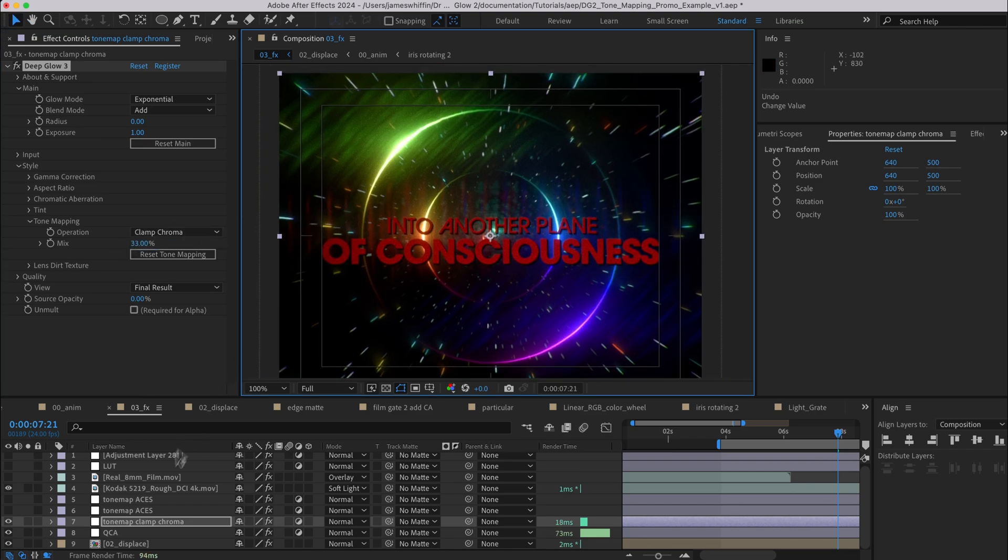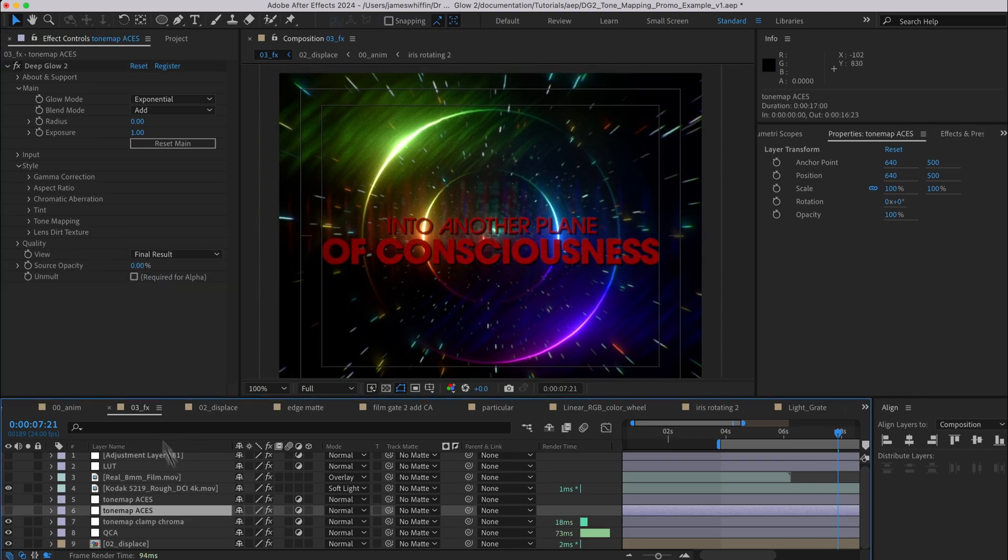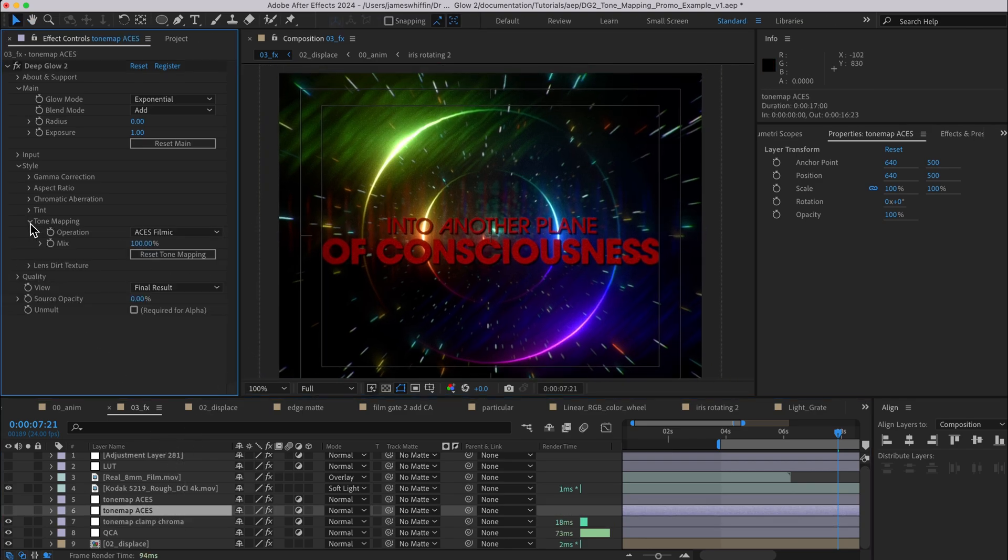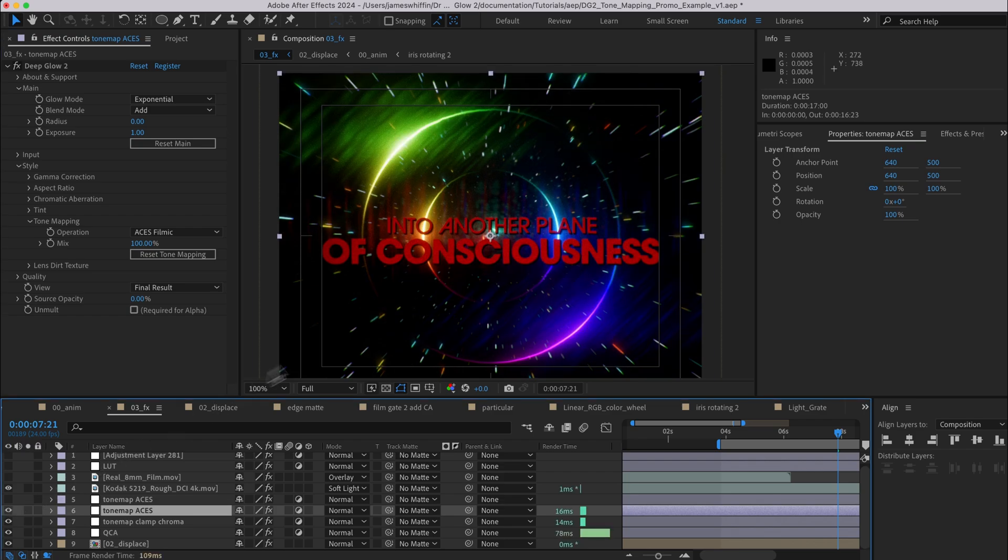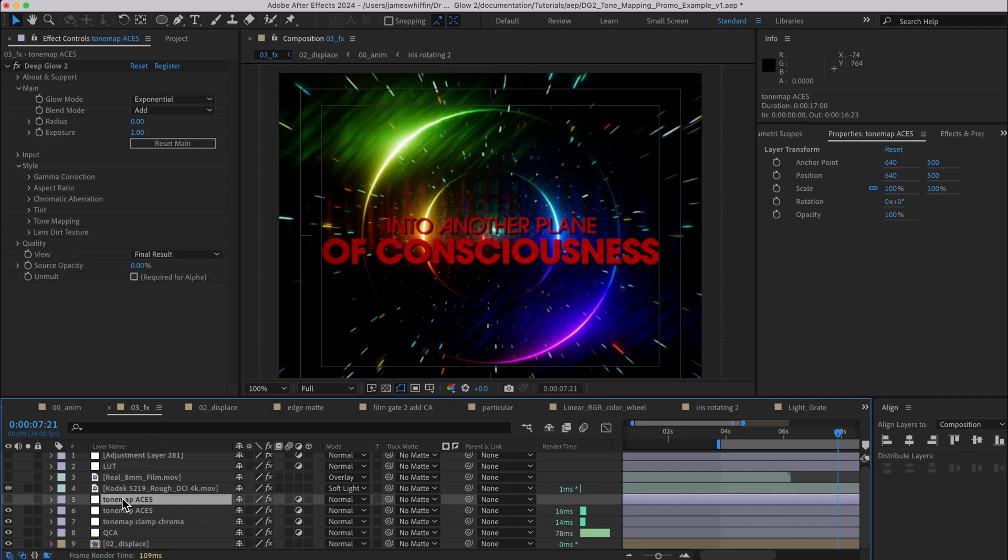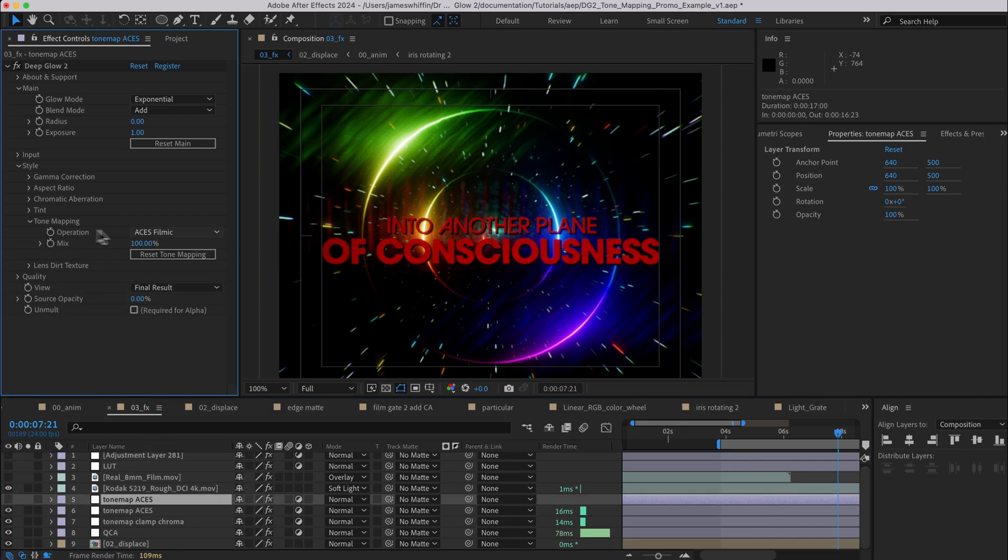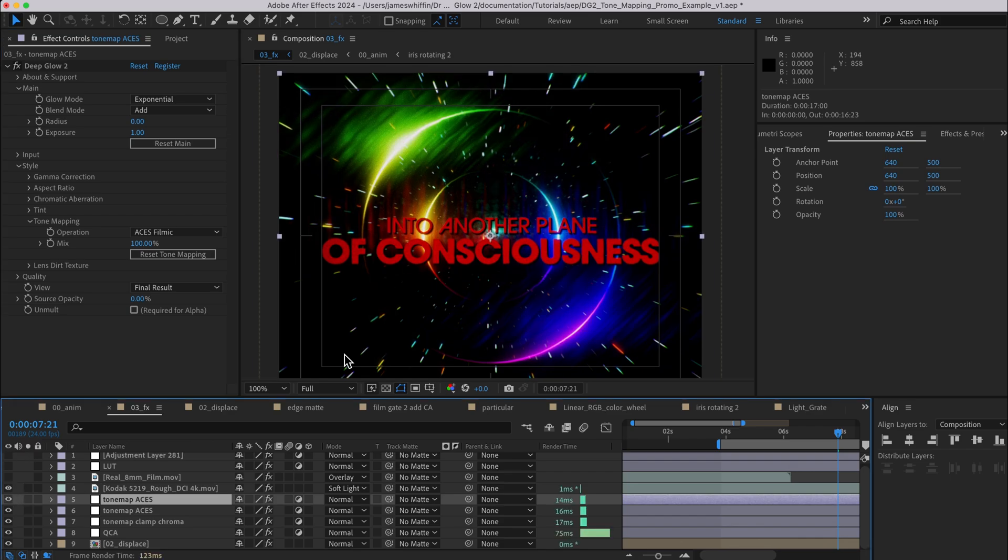And then we come along and we add Aces at 100 percent mix and that adds this more filmic quality that I think really works with the style of the 80s grunge sci-fi look. And then coming in again, adding another Aces Filmic at 100 percent really sells that look. Now you might say I've gone too far, that's probably fair.